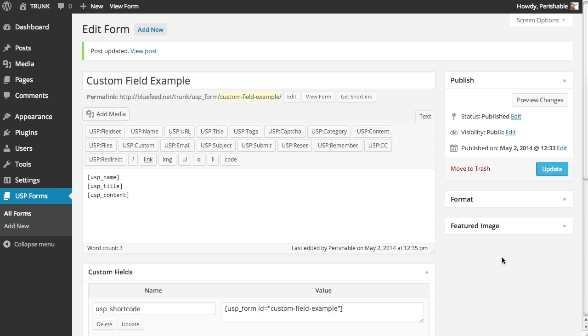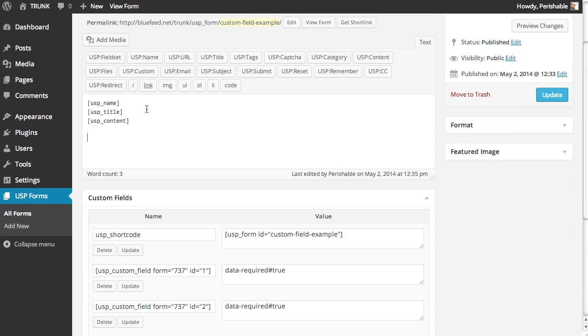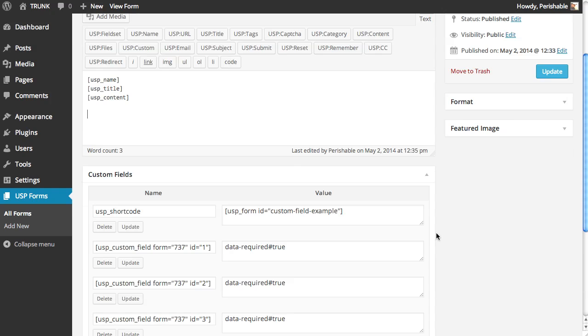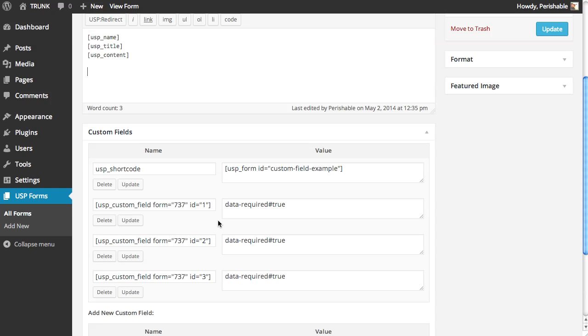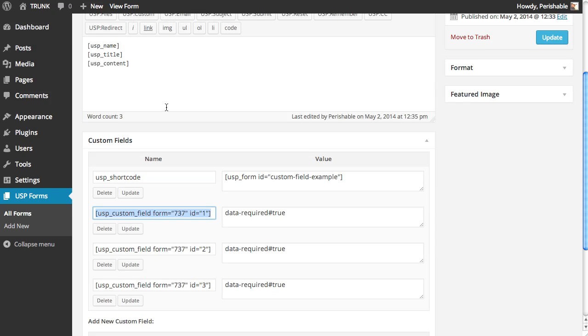Let's say this is our form here. Let's say we have a name, title, and content already added. We can scroll down, ignore the first custom field, that's for the whole form, but beneath that, we copy the custom field name and put it right in the form. That's the shortcode. We add it right to the form.